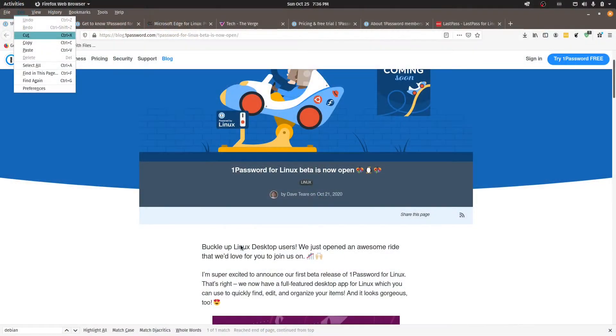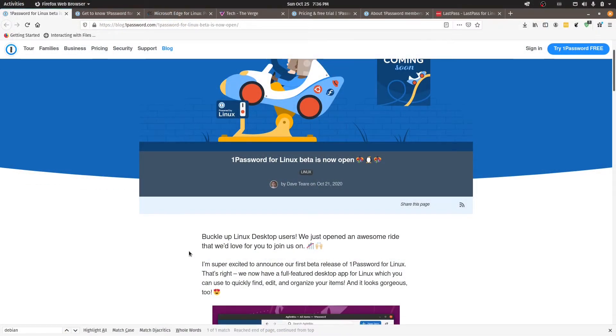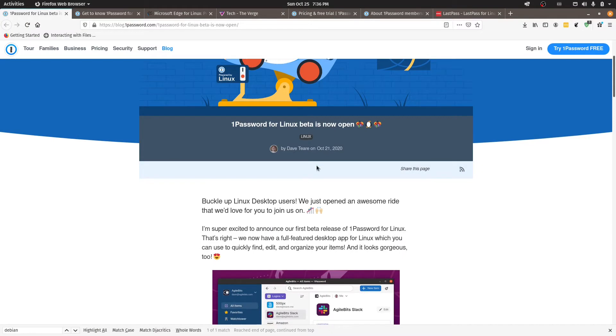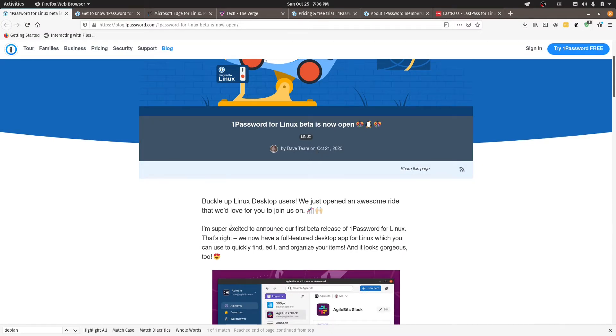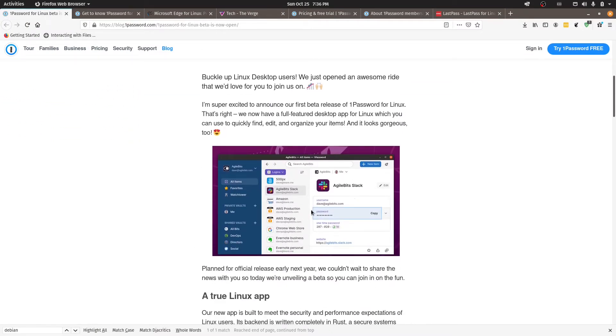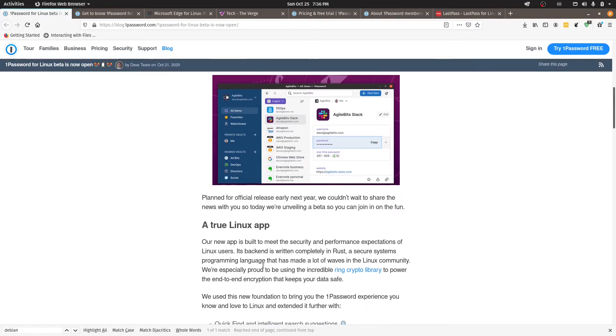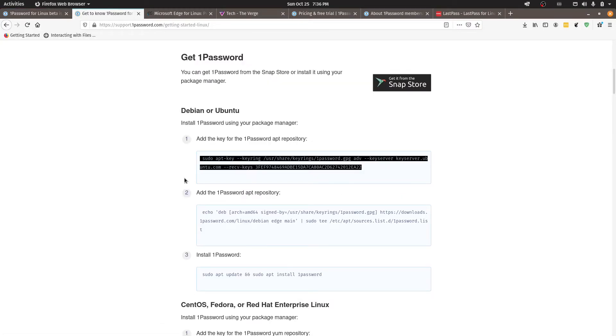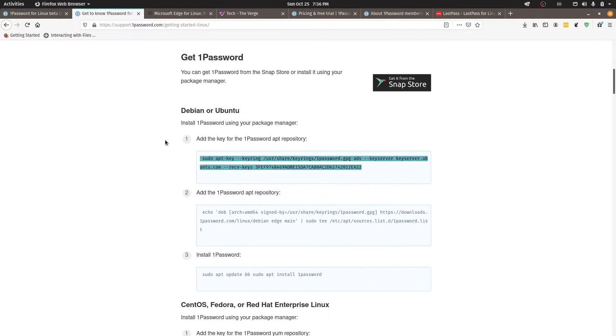So if we jump on over to the site here we can see that there was a blog entry just a couple of days ago on the 21st of October and you can see here it's running in the Ubuntu desktop. So let's go ahead and get this installed.